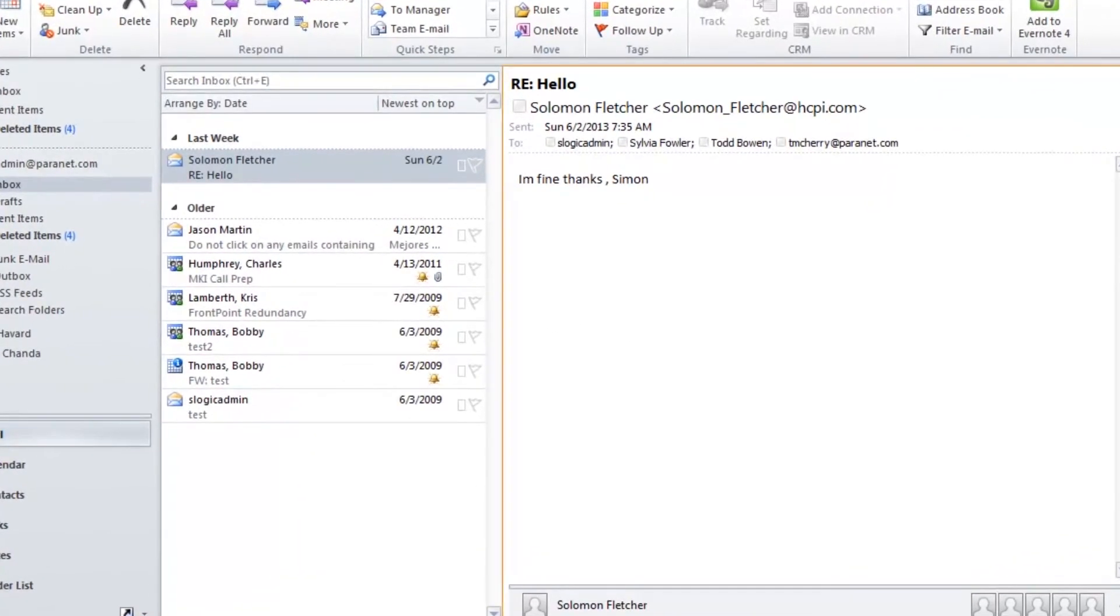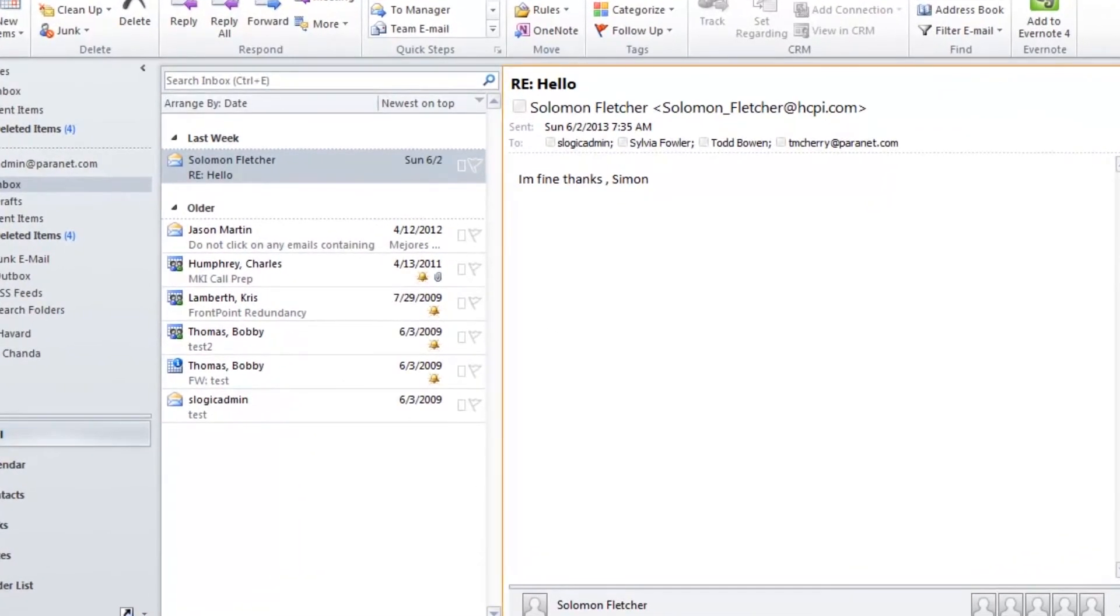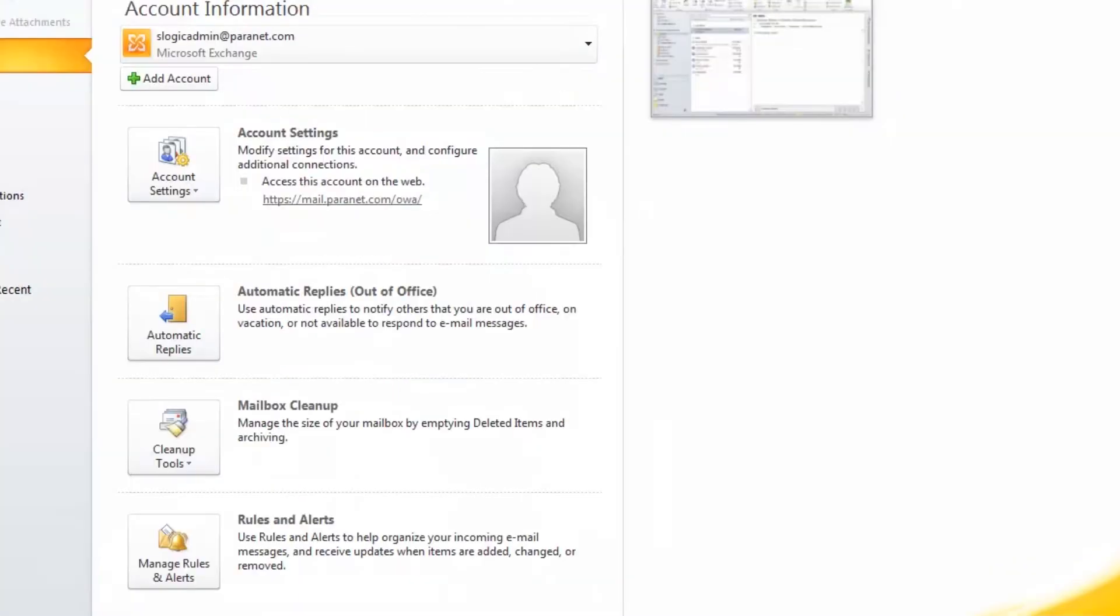First thing you're going to do is click on File, and then click on Automatic Replies.